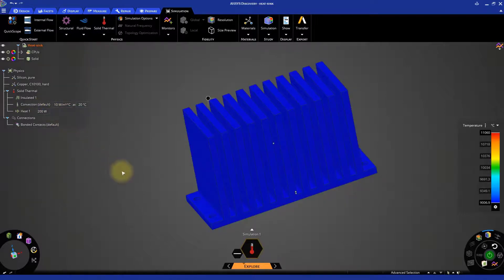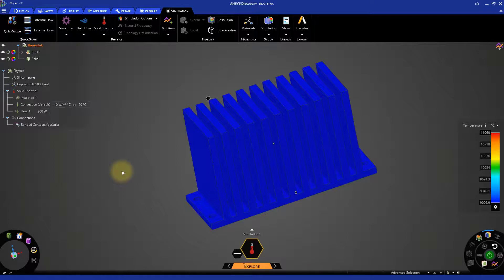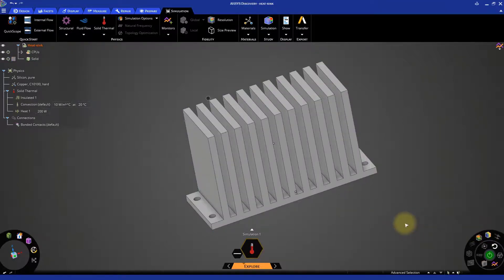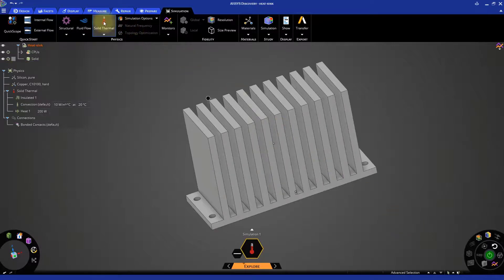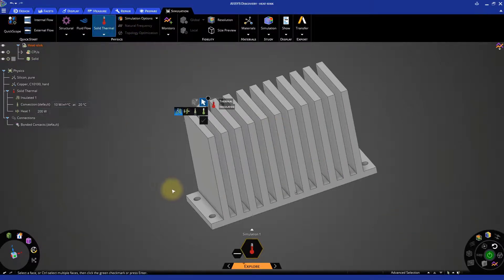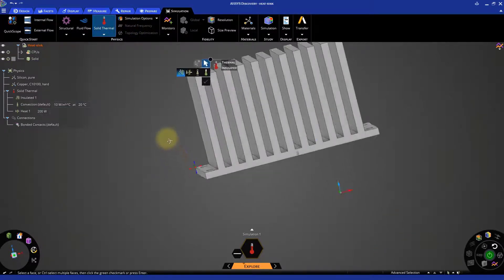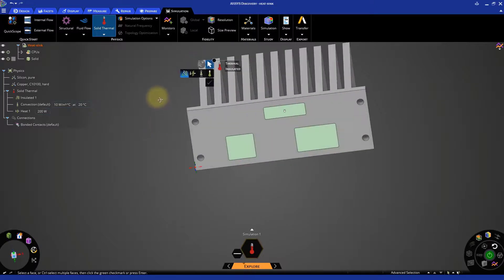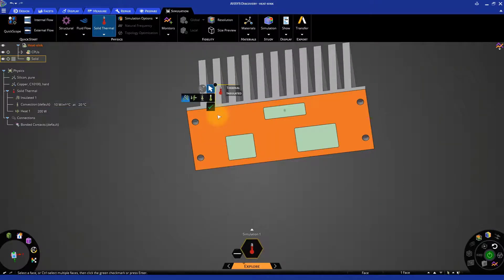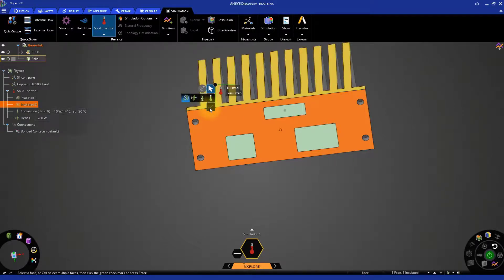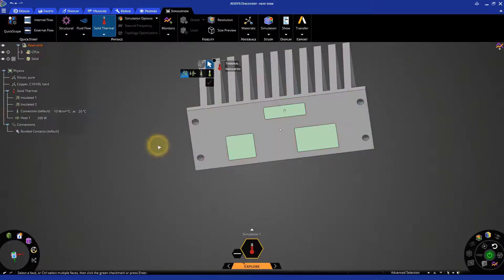As done for the CPUs, we will need to set the bottom phase to an insulated condition. Hide the results from the previous simulation to visualize only the geometry. Click on Contours on the results arc to deactivate them. Next, click on Solid Thermal to set up the boundary condition. Rotate the model and select the bottom phase and set it to insulated. Then, press the green check mark to confirm the selection.